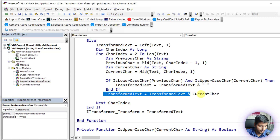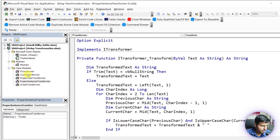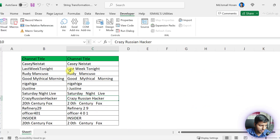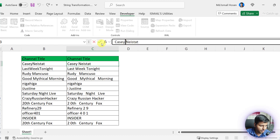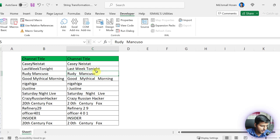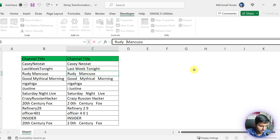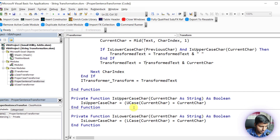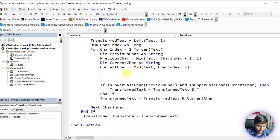If we change the transformer to ProperSentenceTransformer and run it, you can see it puts a blank space between the transition characters correctly. However, it puts one extra space where a space already existed. We need to add one more condition: if the previous character is already a space, then do nothing.